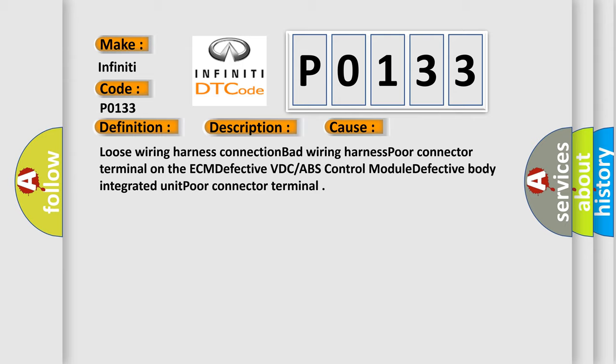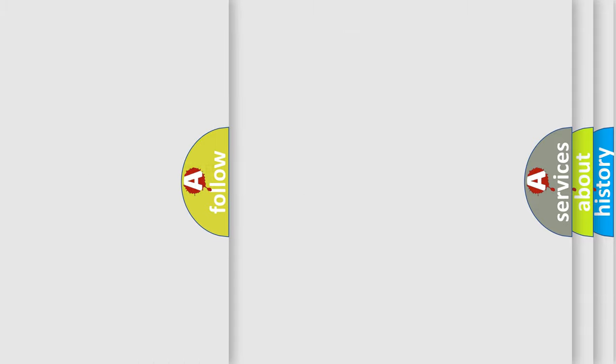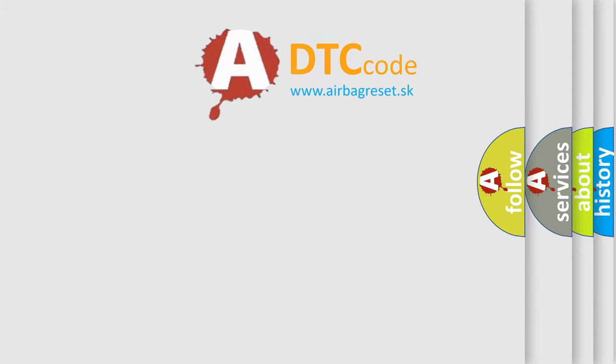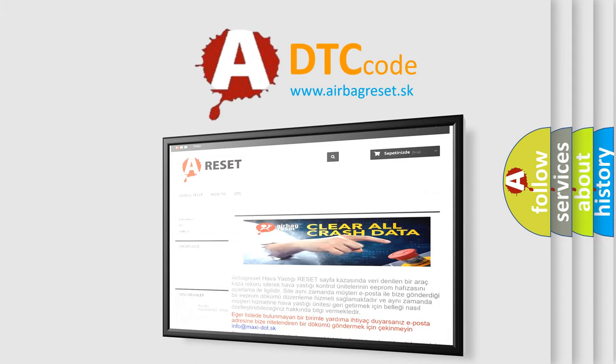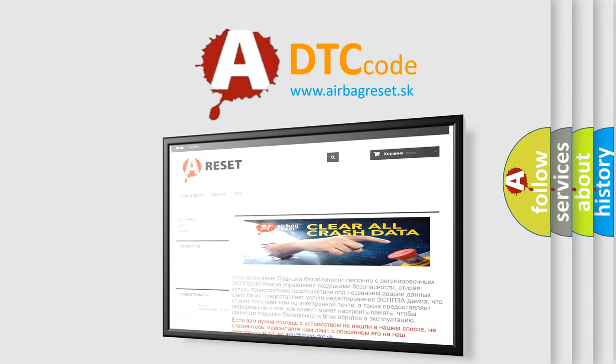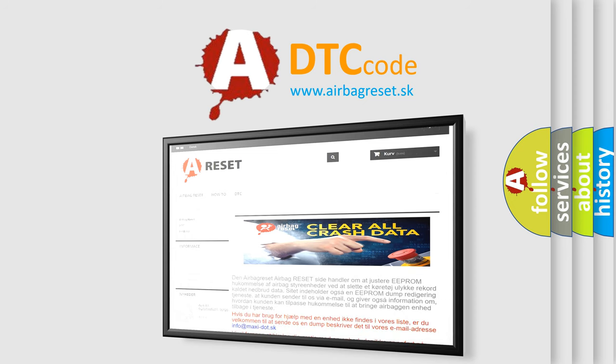The Airbag Reset website aims to provide information in 52 languages. Thank you for your attention and stay tuned for the next video.